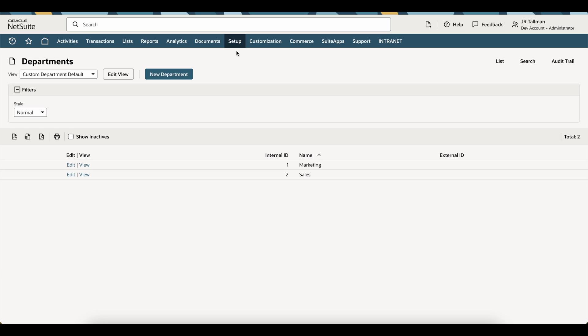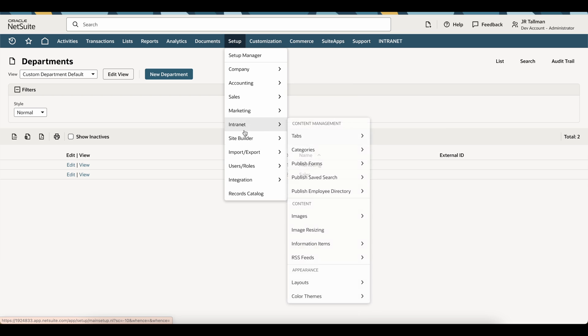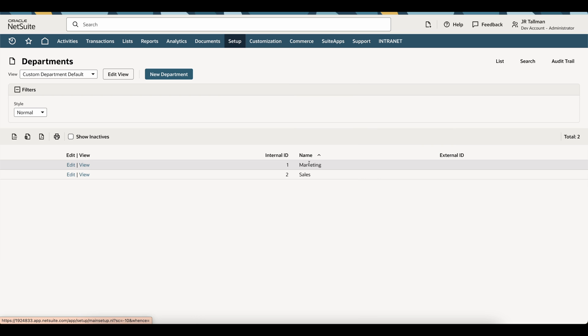I have exported that out and saved it as a CSV. Now what I'm going to do is go into native NetSuite and go to setup, import, export, and import CSV records.